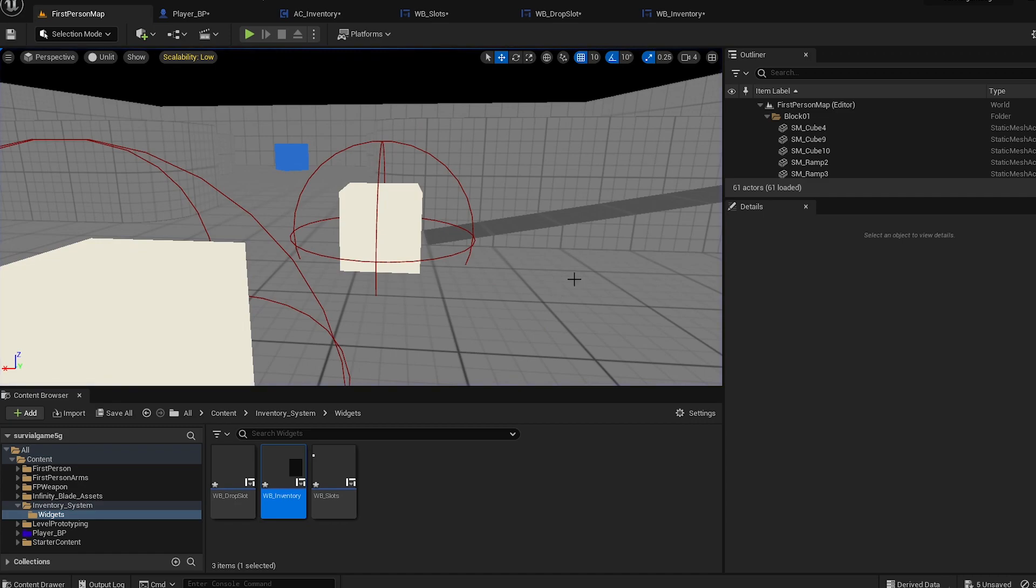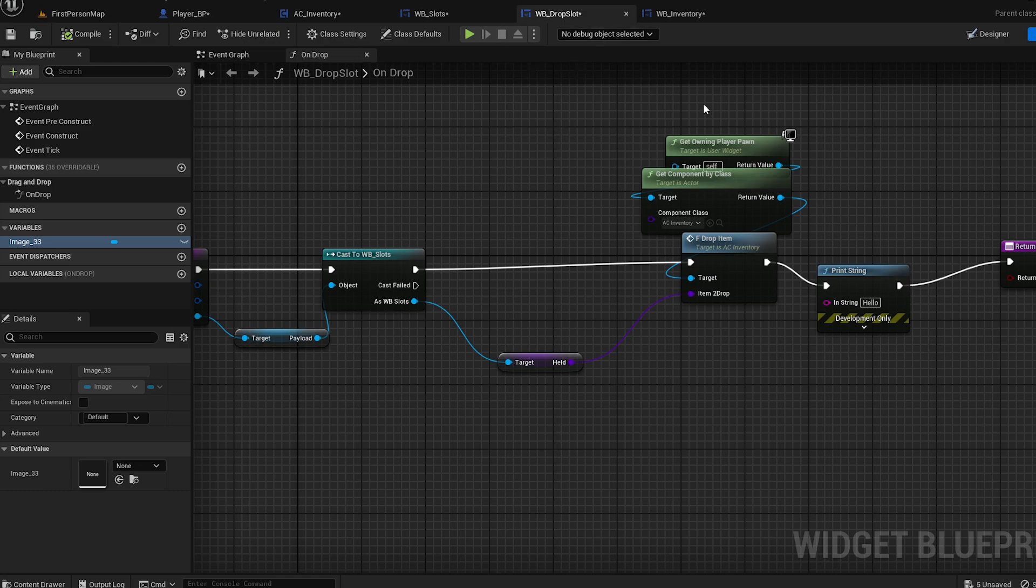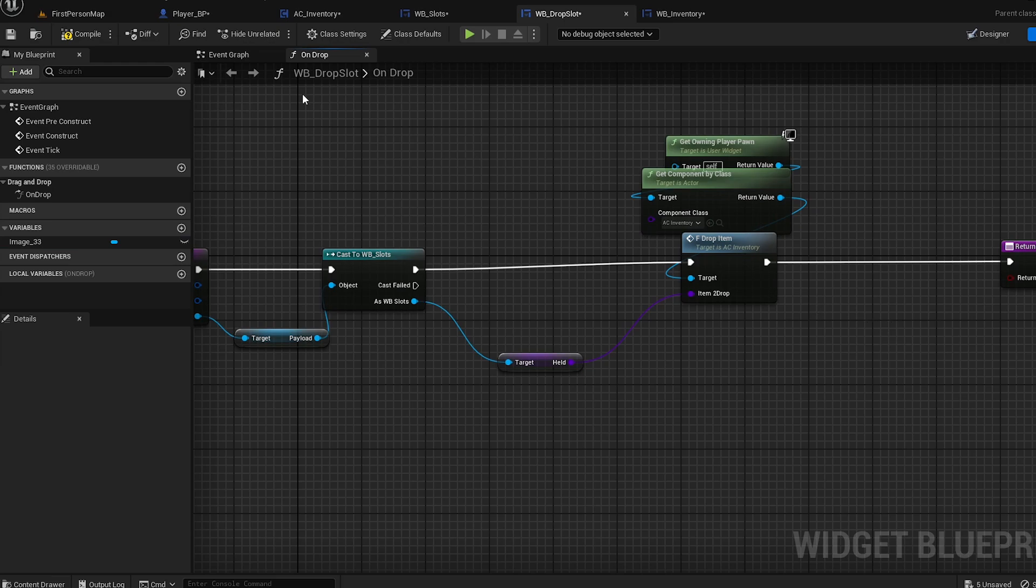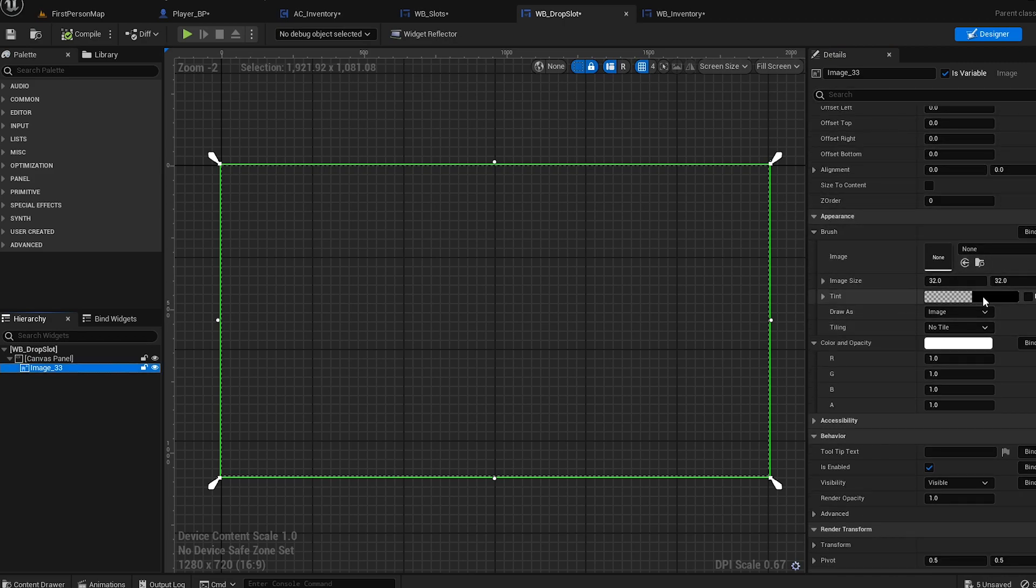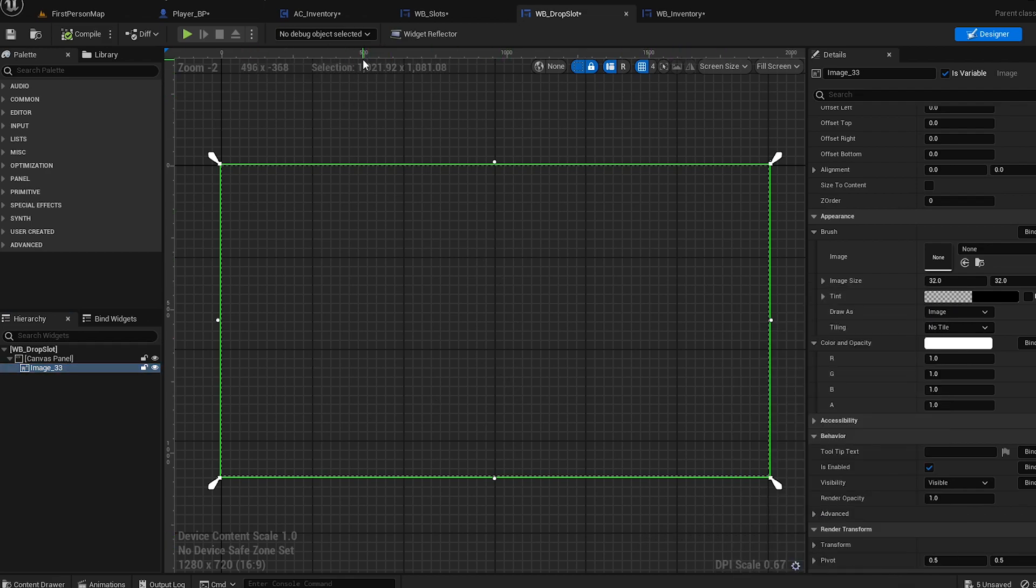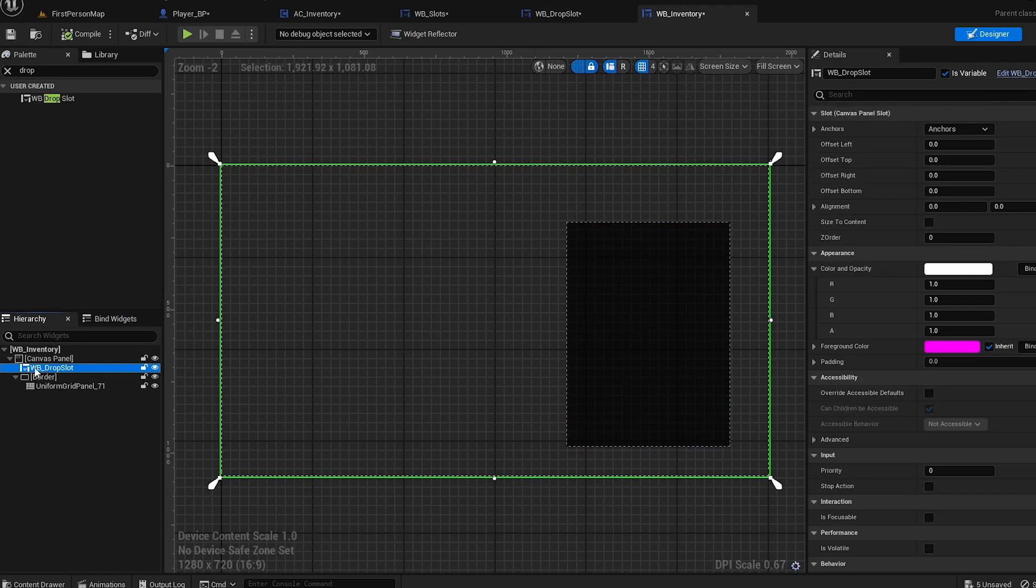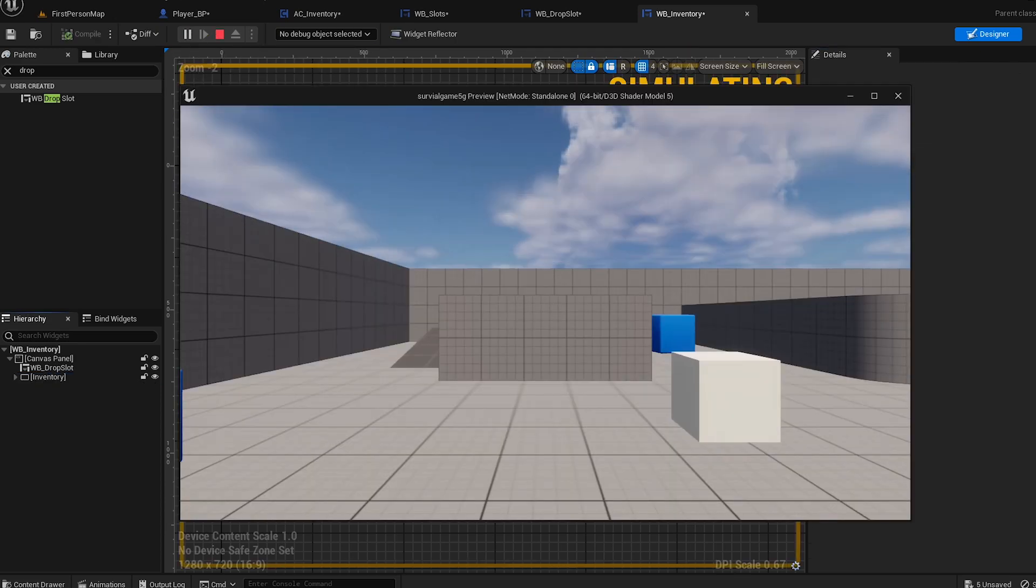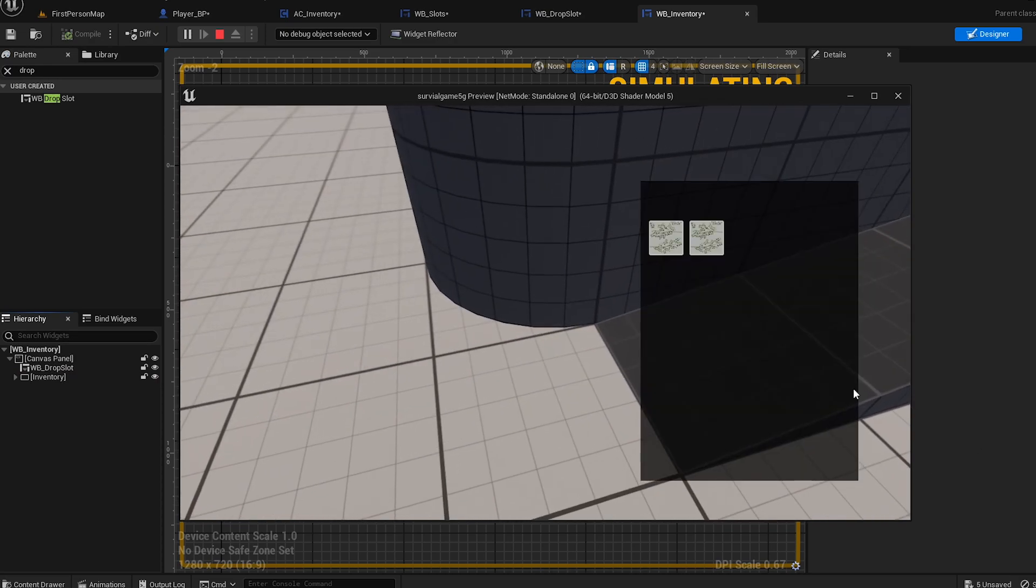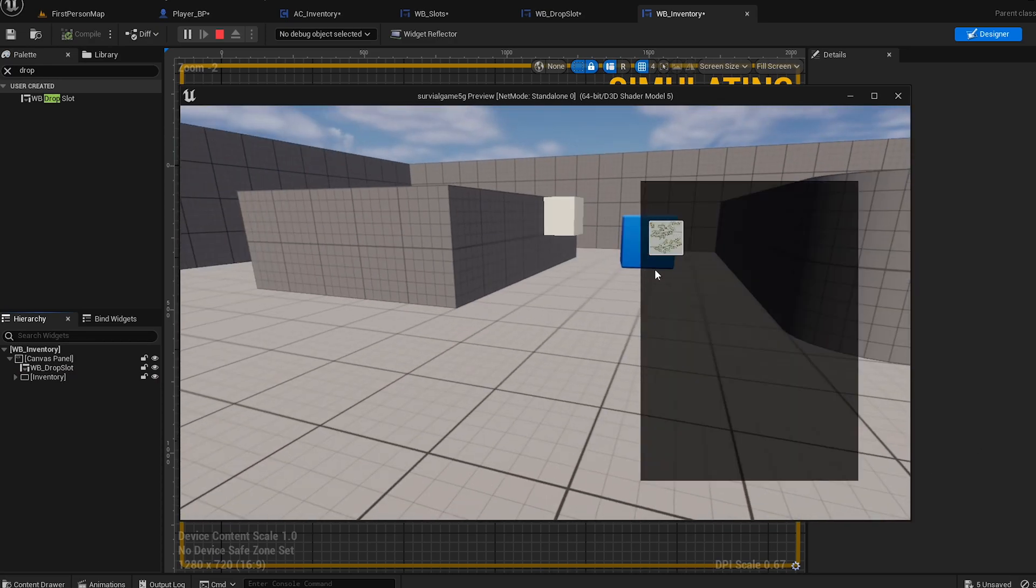I fixed the problem. It was kind of a stupid problem. If you go to the drop slot, the code is actually fine. We did it correctly except one detail - I forgot that canvas panels don't work. Just drag in an image, anchor it to the full screen. I've set everything to zero. Go to the brush and just make it transparent with the alpha. It should work. Remember if you go to inventory, the drop slot should be higher than our inventory.